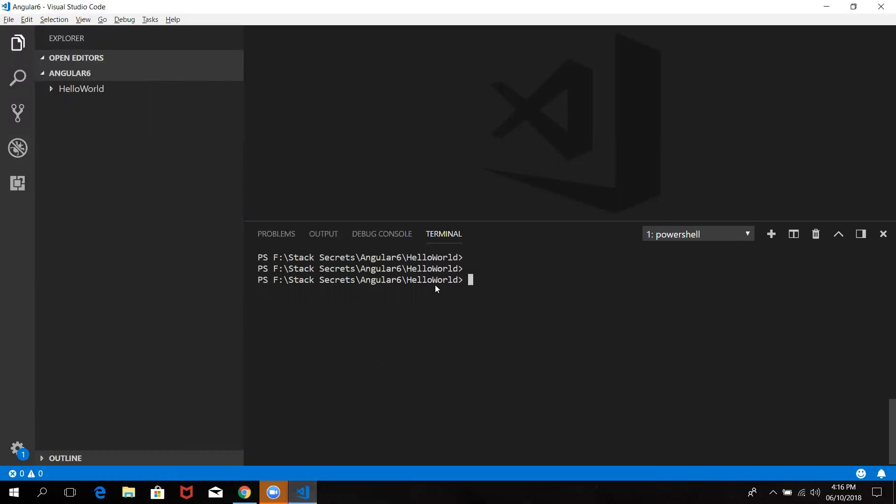This is the very first step. If you want to follow up on this first step, we will create a new application.